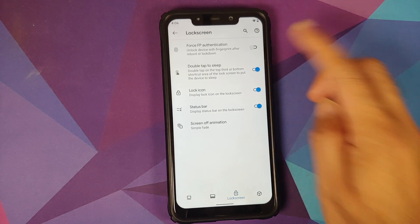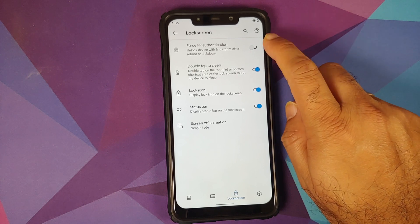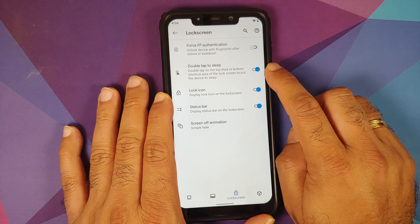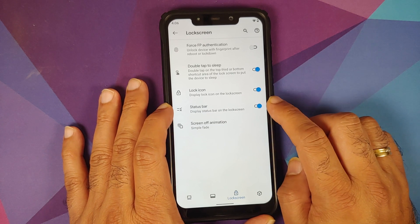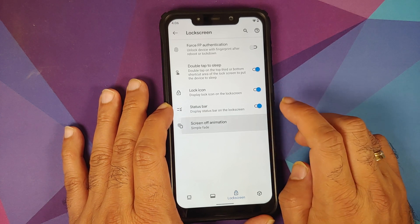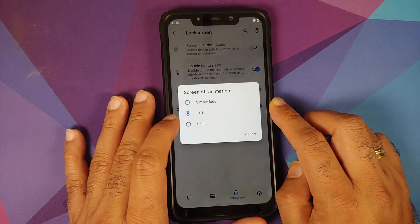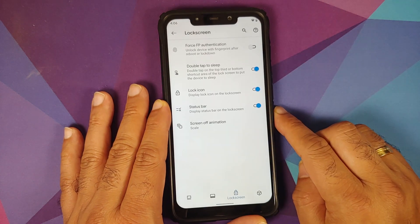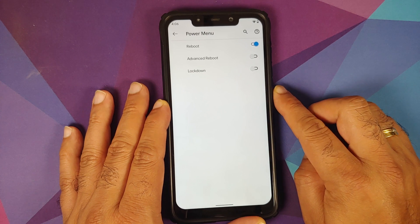Lock screen customization options include: a toggle for fingerprint authentication after reboot (personally not recommended), double tap to sleep on the lock screen, a lock icon toggle, the option to show or disable the status bar on the lock screen, and screen-off animations. Options available are simple fade, CRT, and scale — the scale animation is demonstrated here.